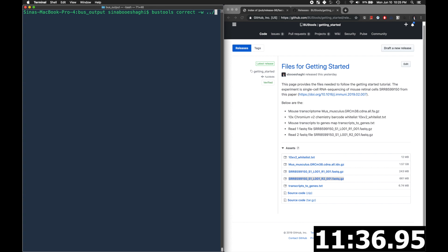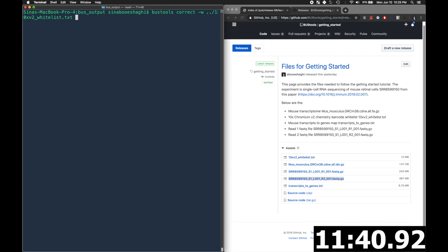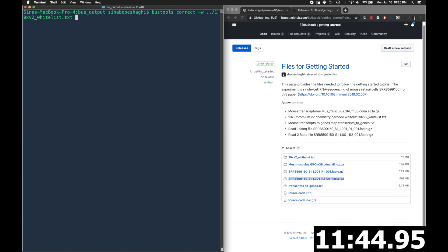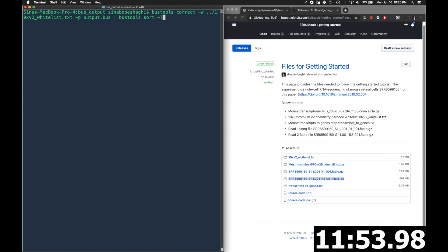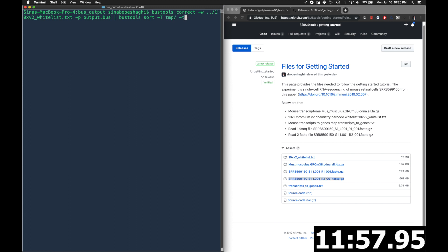So we first use bus tools correct. With -w we specify the whitelist. Then we use -p in order to specify a pipe into the next command, which is bus tool sort. So this pretty much tells us to send everything from bus tools correct into bus tool sort. Big T specifies the temporary folder. Little t specifies the number of threads.